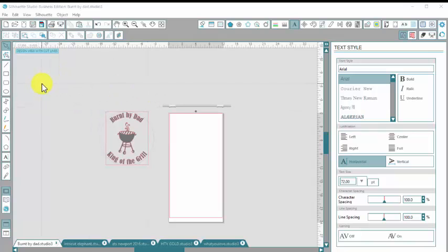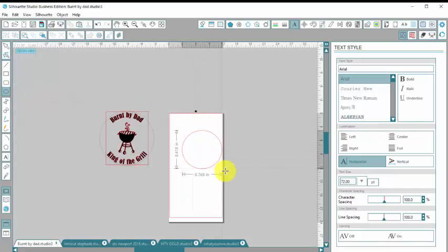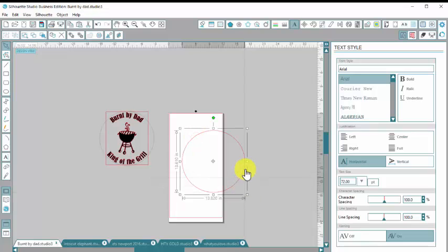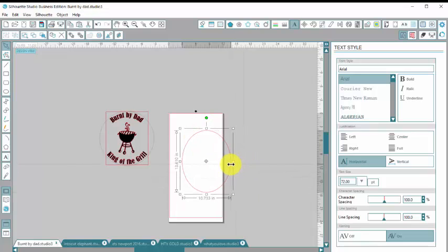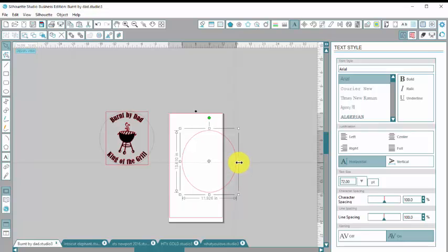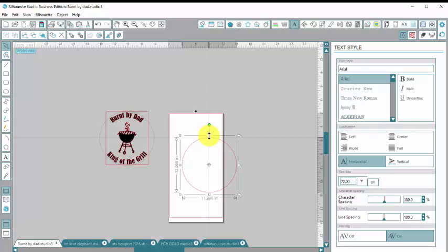So the first thing I'm going to do is go over here to the draw an ellipse and I am going to draw a circle that is the same size as my platter. So I measured my platter and it was 12 inches across. So I'm just going to use these little squares to drag the edges and get my size just right. Okay, so I've got that set at 12, pretty close to 12.